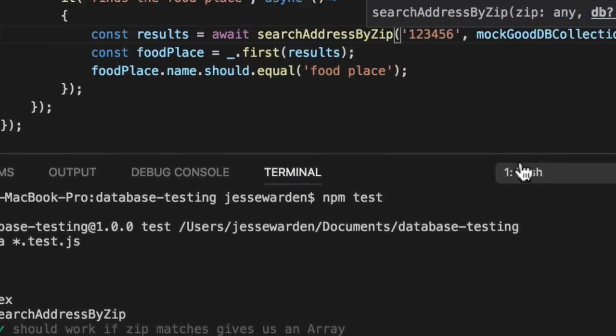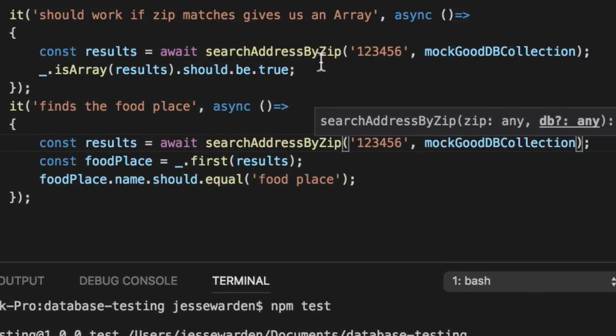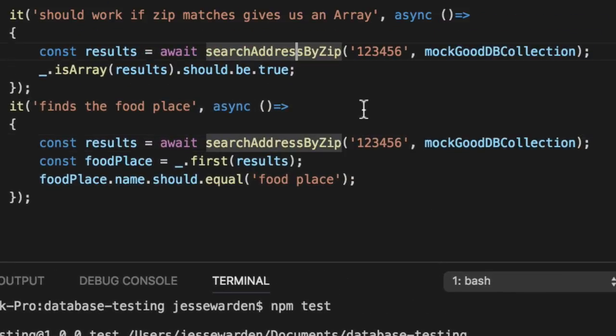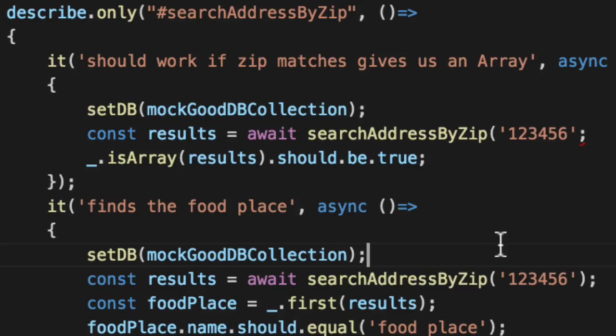In our integration test, we can actually leave the second parameter out and test the function by itself, knowing that by default, it accepts the database. All of your functions can do that.